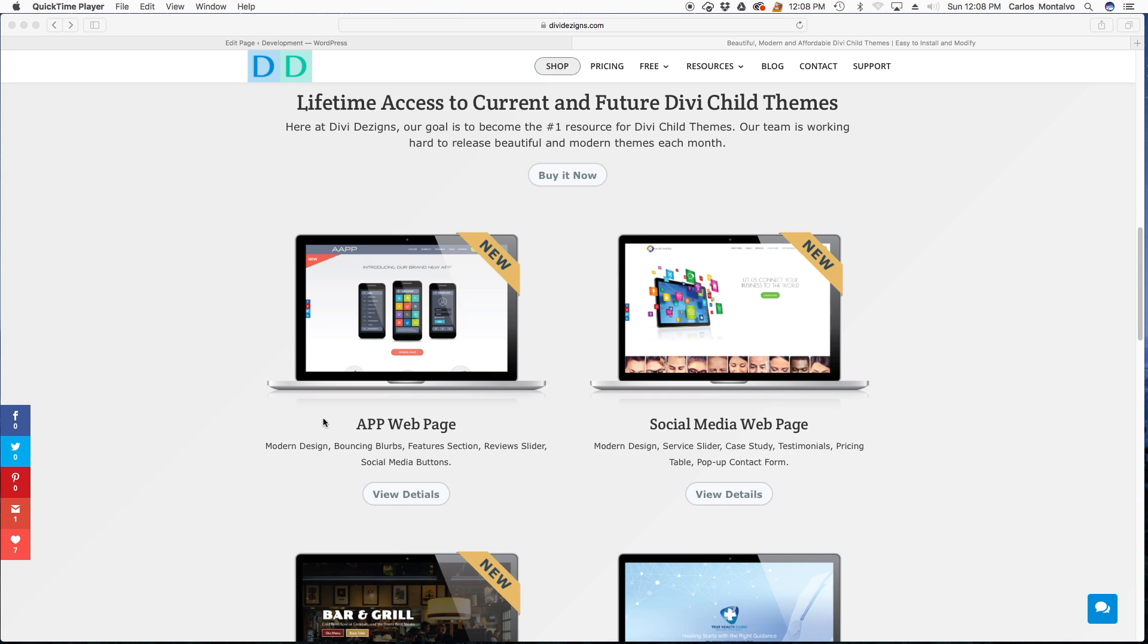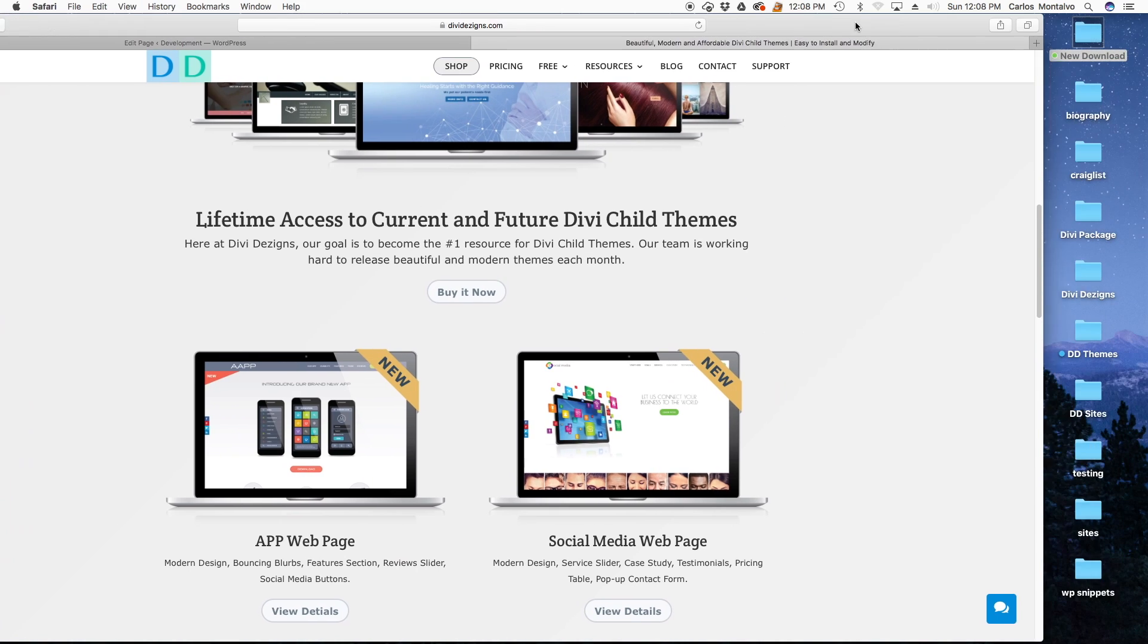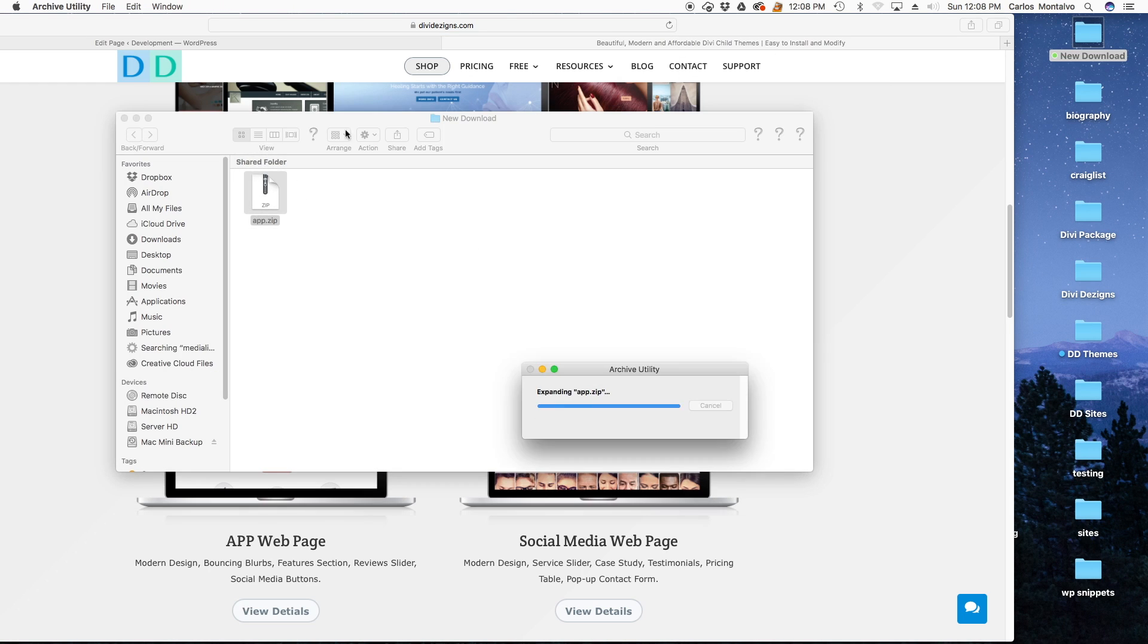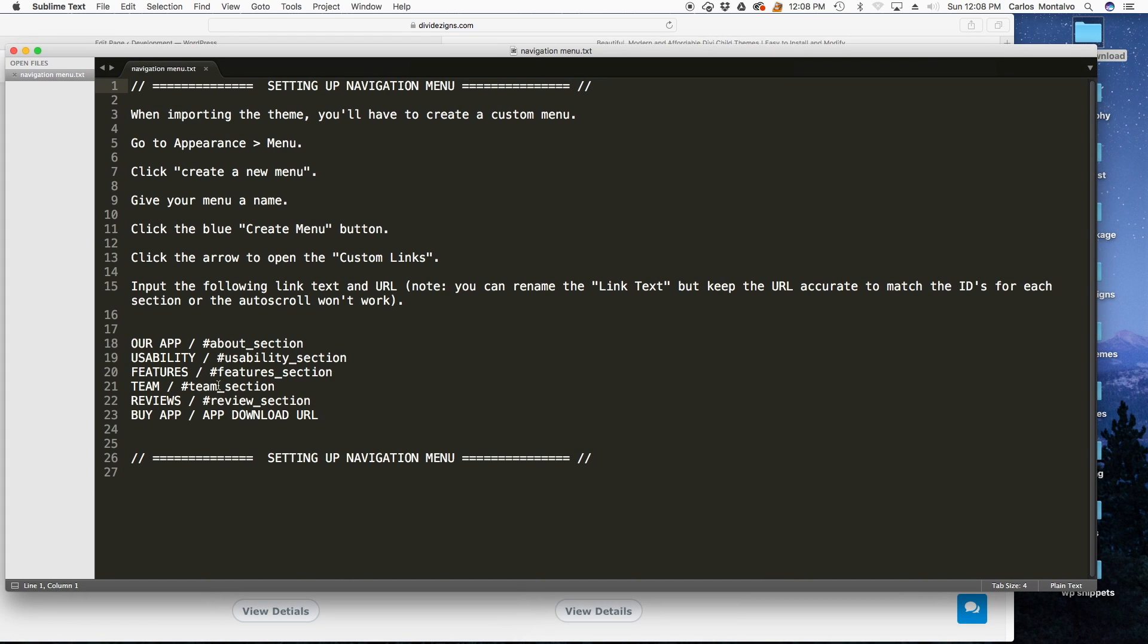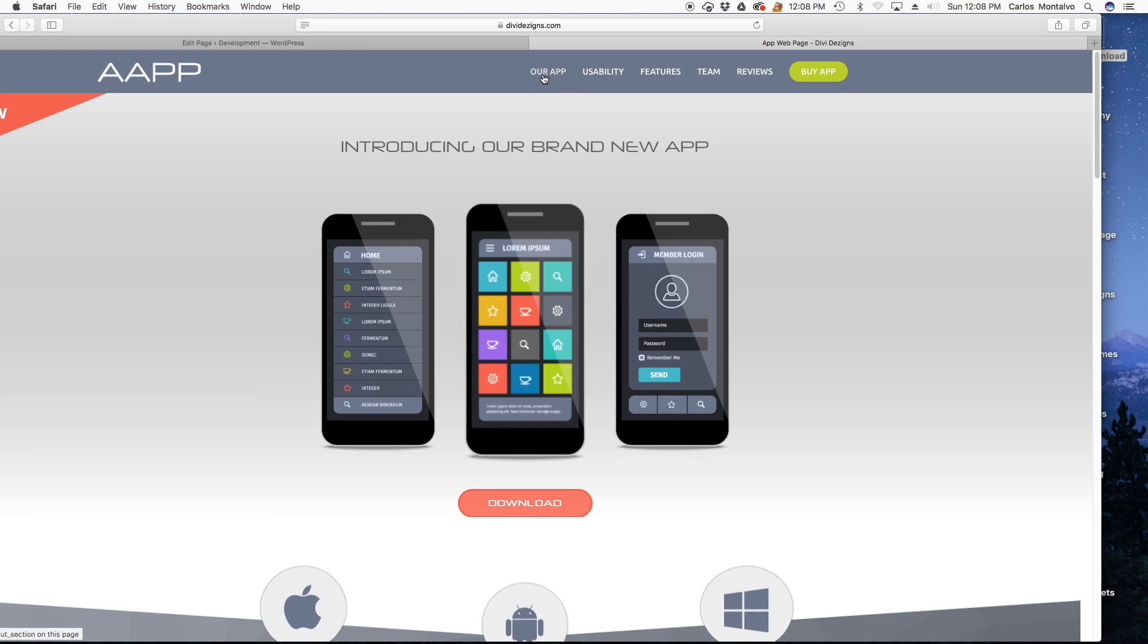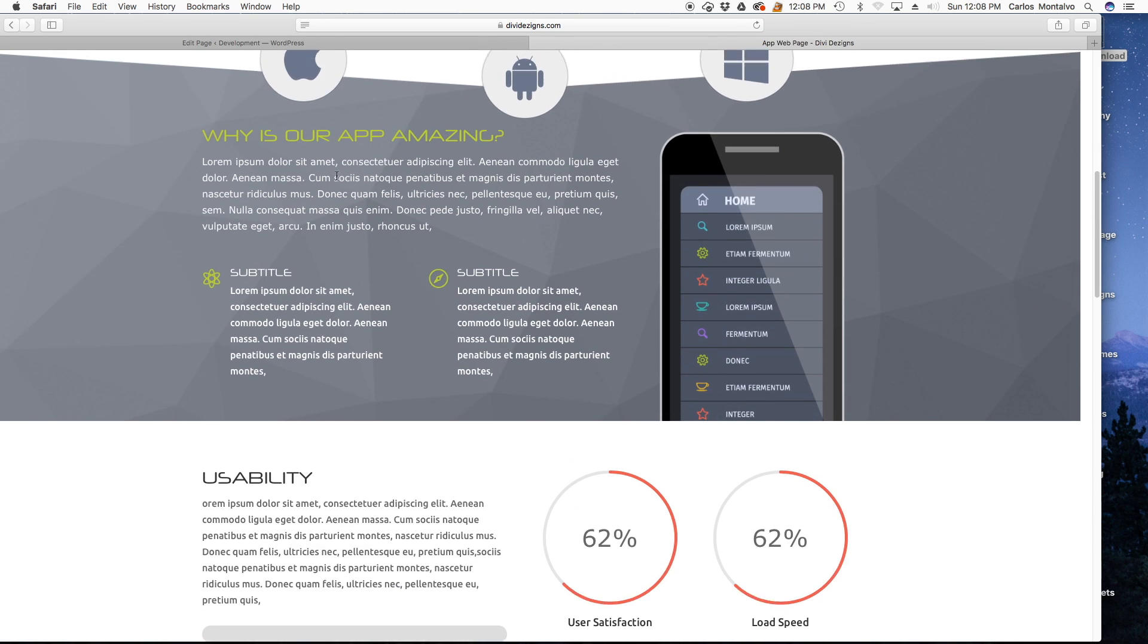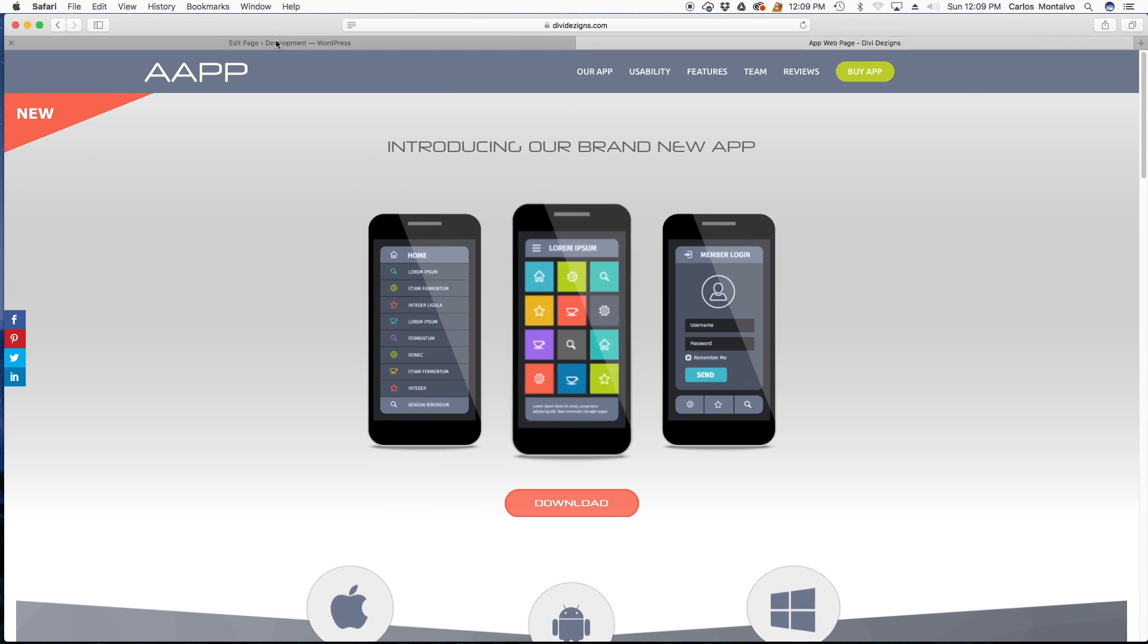For the purpose of this demonstration we're going to be using the app web page. If you downloaded the zip file it should look something like this. So you unpack it and head over to the menu tutorial. This is basically the naming structure and the IDs you would have to give to each link in order for the auto scroll to work. And I'll show you exactly what I mean. So if you click our app it'll go to this section, usability and so on and so forth. So let's get started.